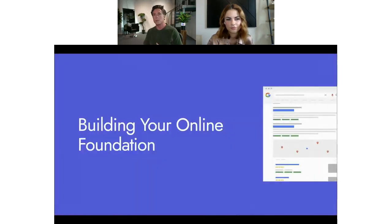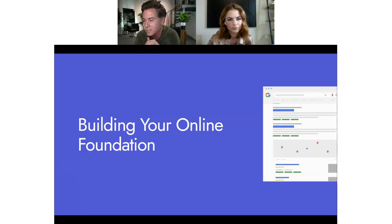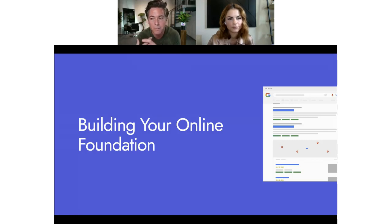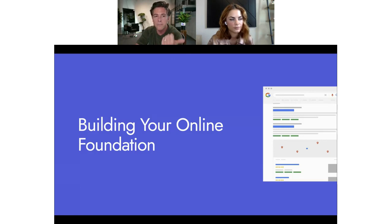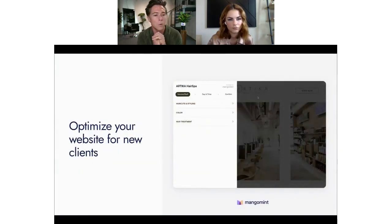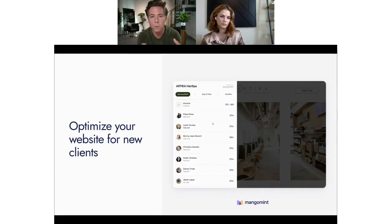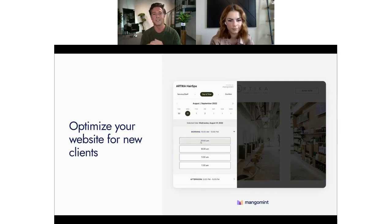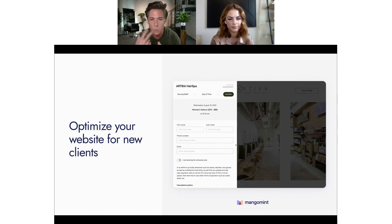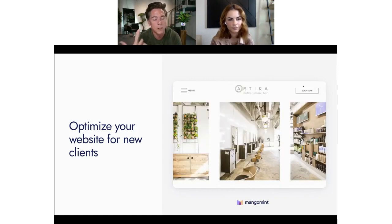Before we go into Google Ads strategies, something Jessica and I were discussing before this training: you need to build some foundation before running paid ads. If we have that online foundation in place before we run ads, we're going to get more out of our advertising dollars. The number one part of this is really your website. As we start running Google Ads, we'll be sending traffic to your website, so you want to make sure it's set up to handle those visitors well.